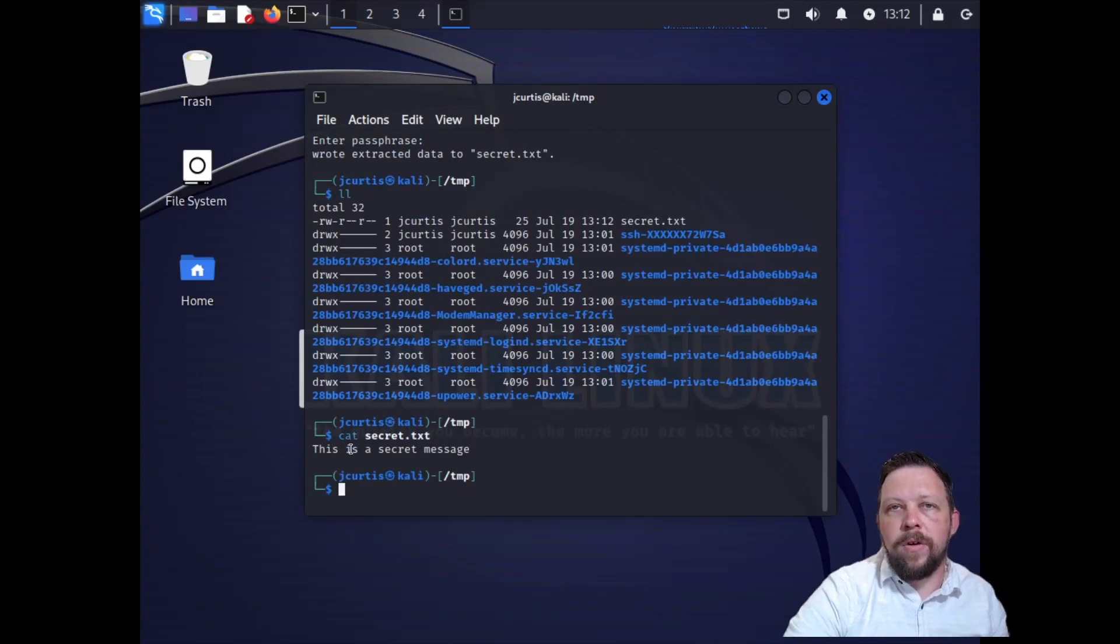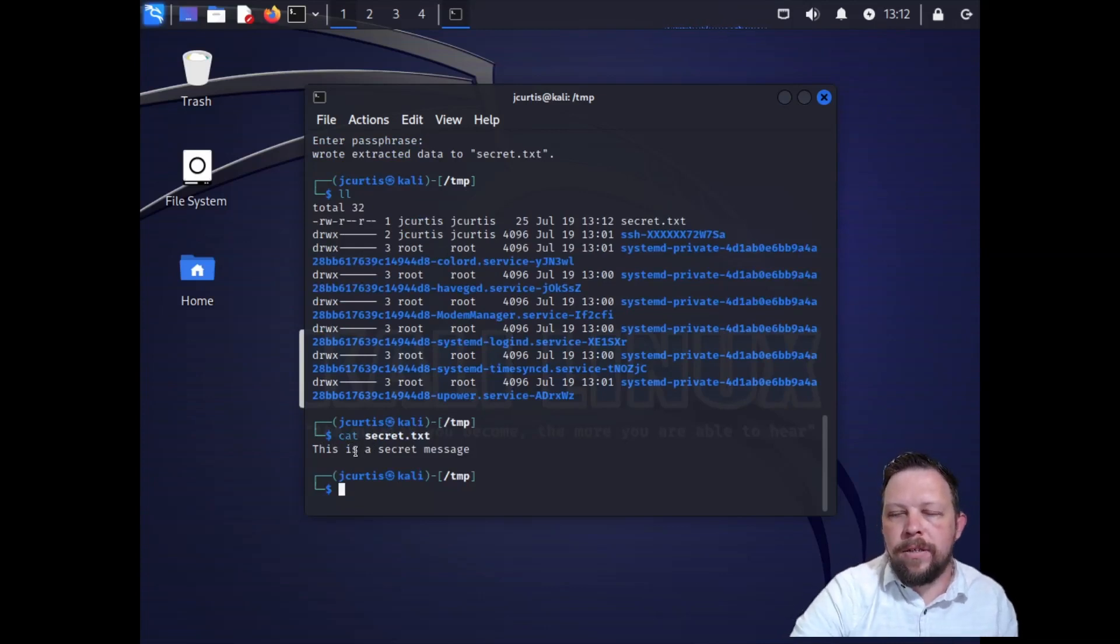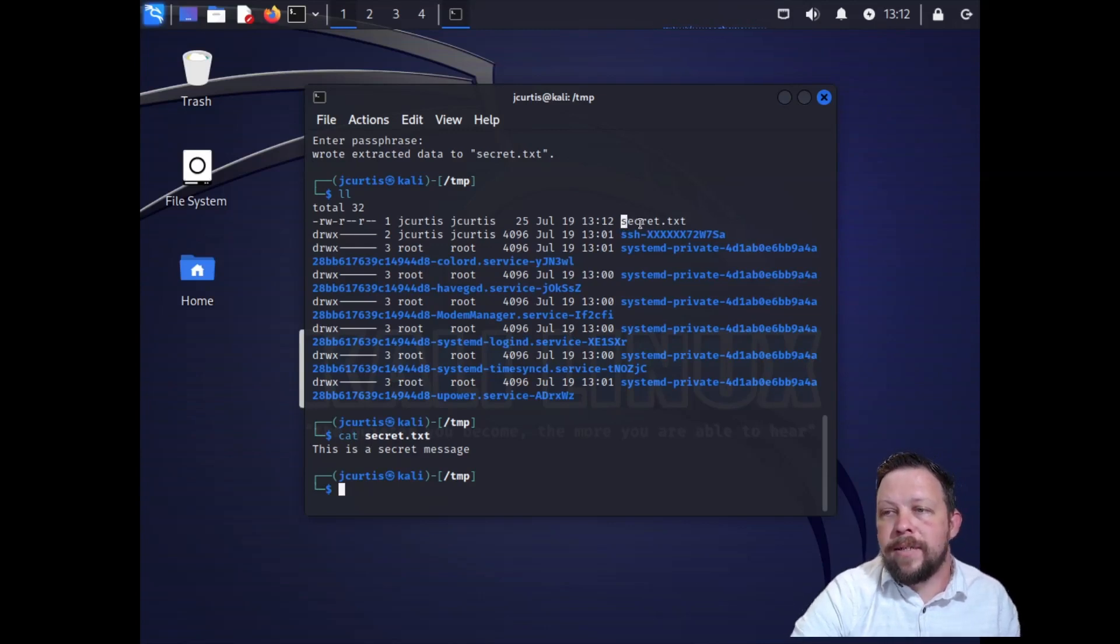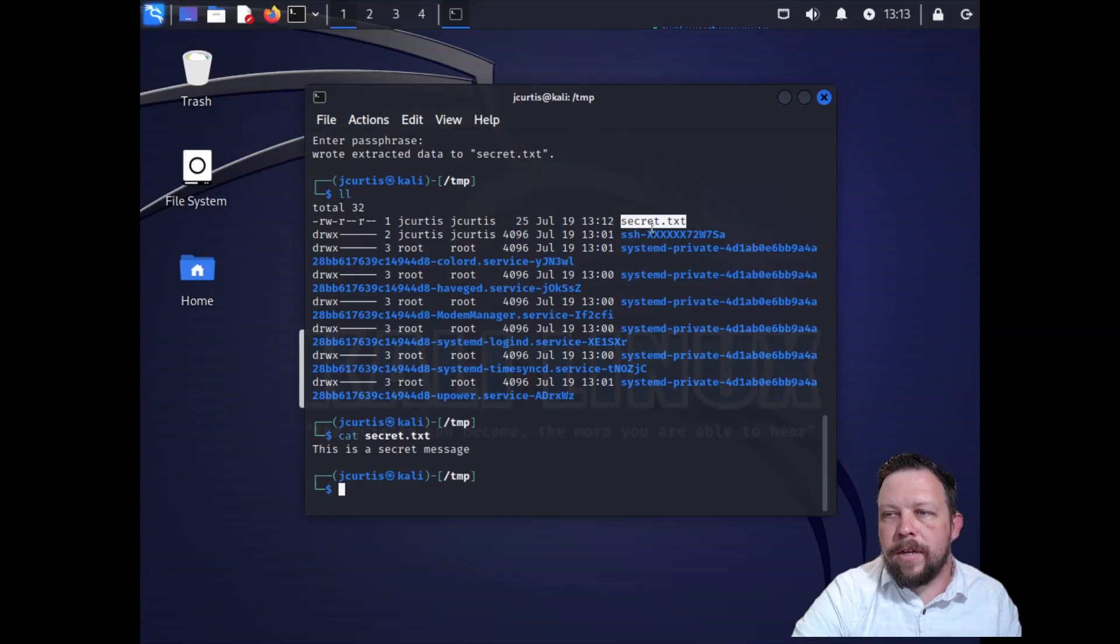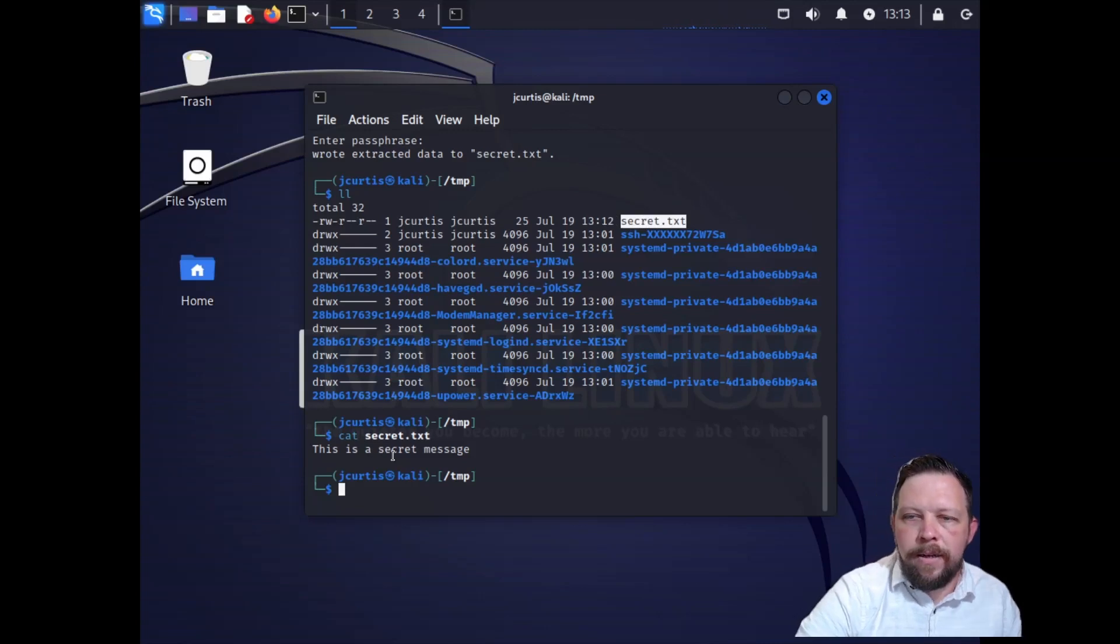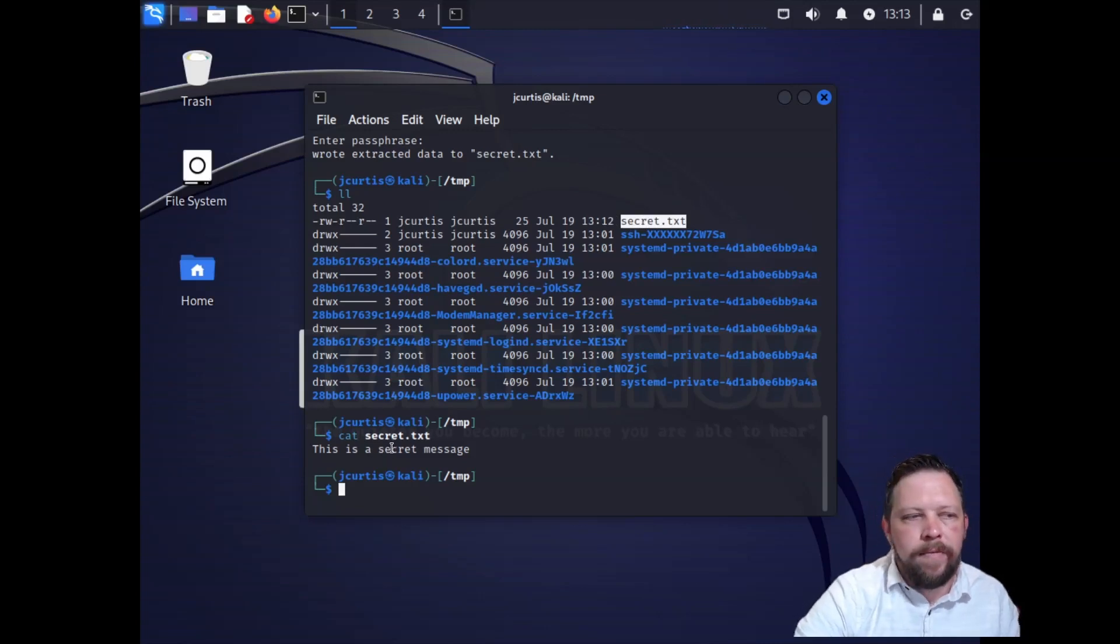So everybody, just so you know, steganography isn't a way to encrypt information. This isn't necessarily encrypting it. It's in plain sight. Anybody who tries a little bit can figure out this password. They can figure out how to get into it. This is not an encryption method.